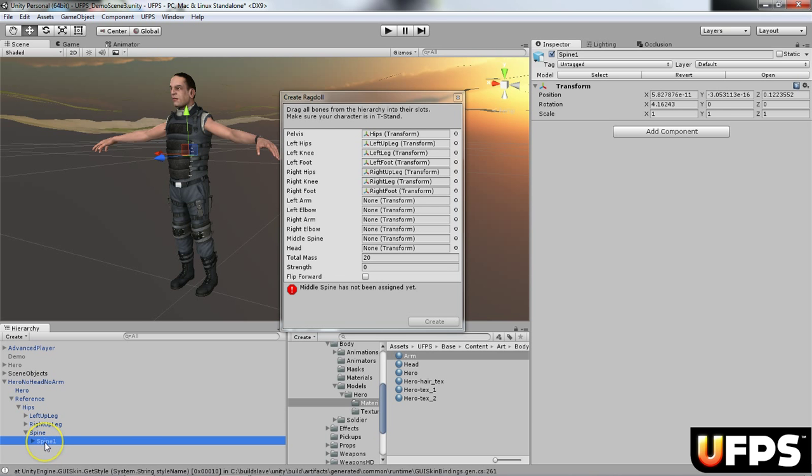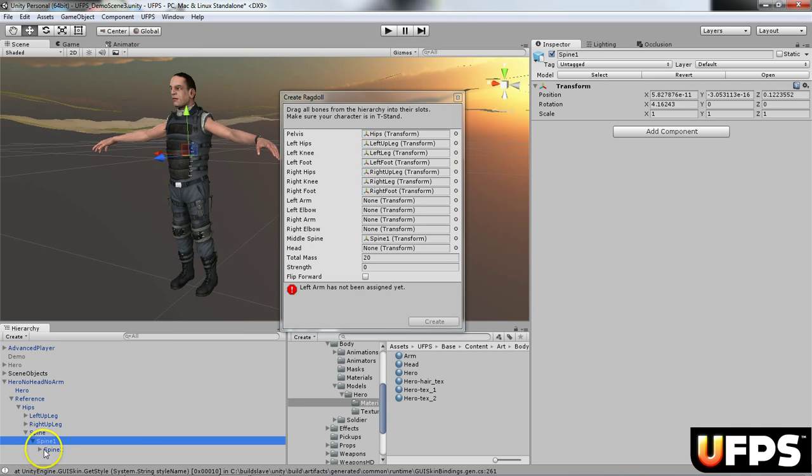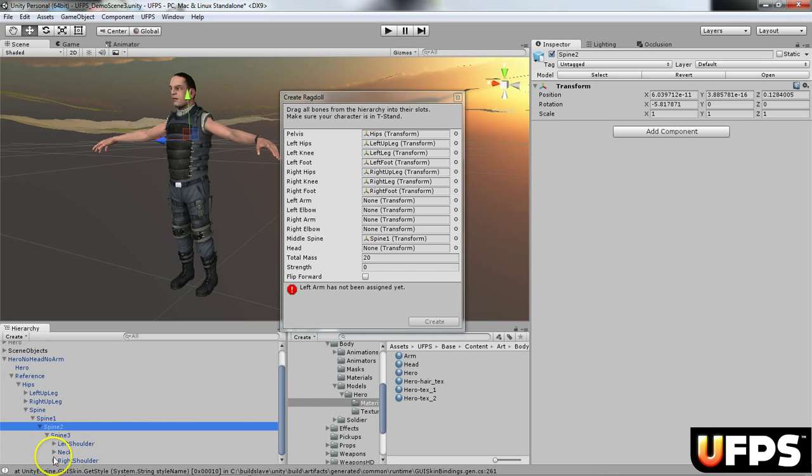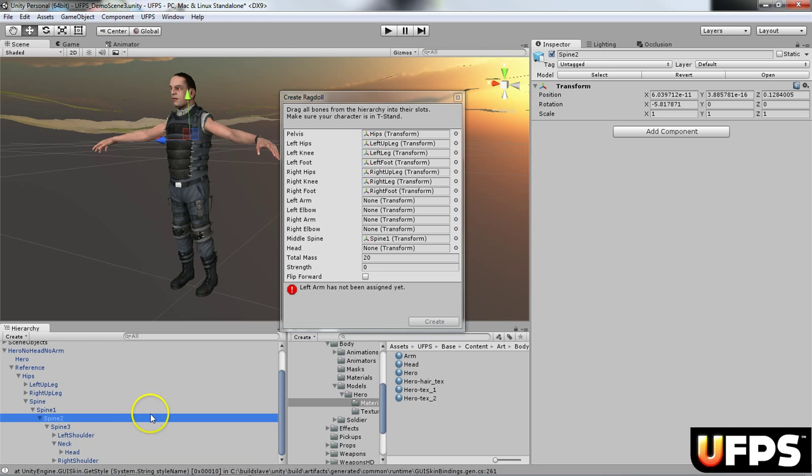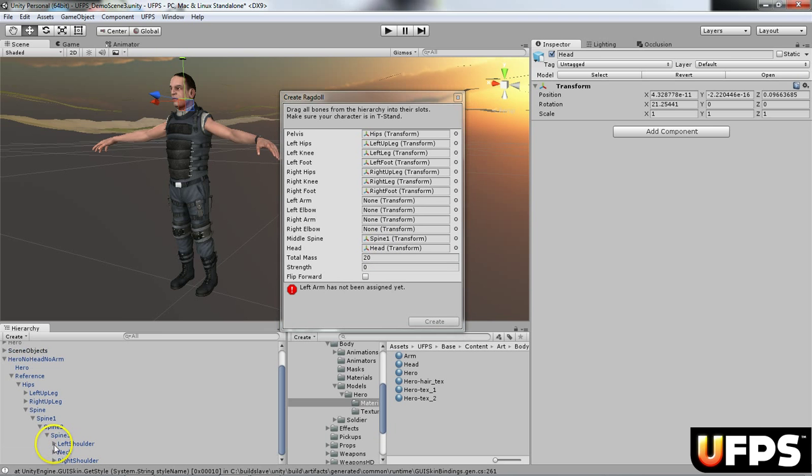I'm going to shrink these down, then I'm going to expand out the spine. Since I have the middle spine, I'm going to go ahead and assign that right here, middle spine. We go spine one. I'll go under the middle spine, I keep expanding this out. I'm going to go ahead and assign the head.